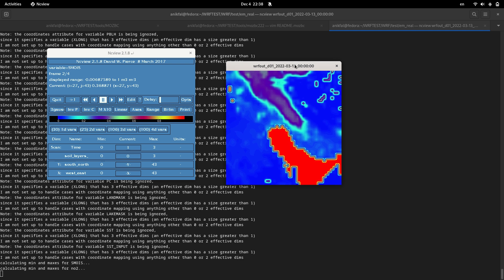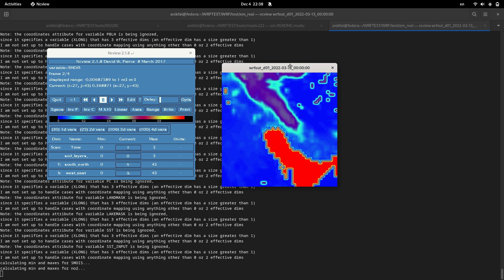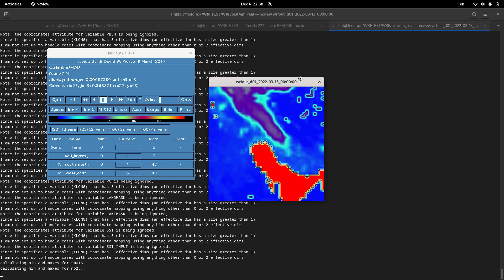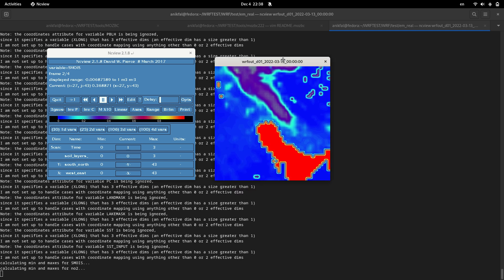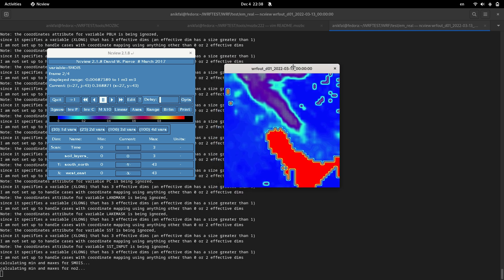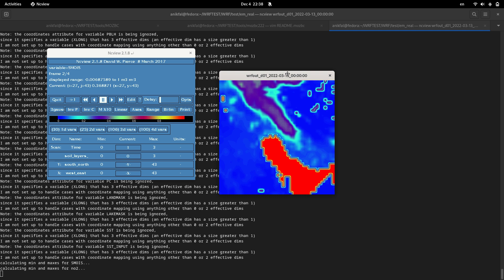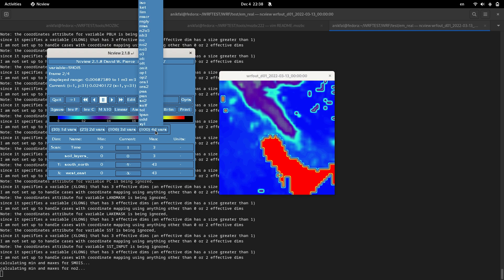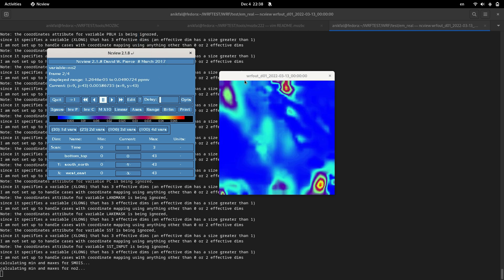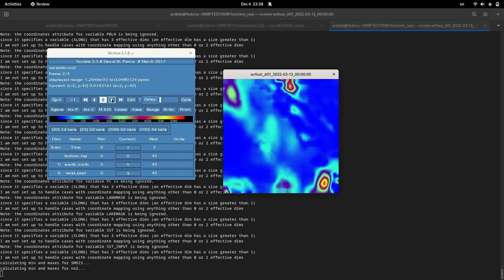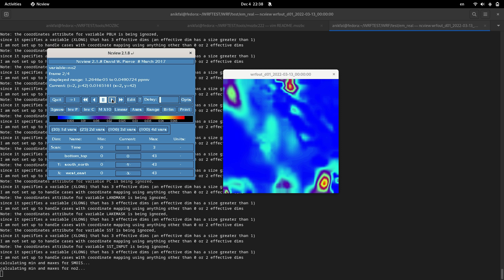So we have a WRF-Chem domain on this screen. Let me show you some gaseous pollution, for example NO2. So for gaseous pollutions and for particulate matter, especially for the simulations that take for a couple of days or longer...